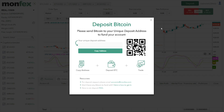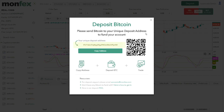Monfex, like other crypto margin exchanges, accepts only Bitcoin as its base asset. Once we click on deposit, we will receive our account's unique deposit address to send our Bitcoin to.